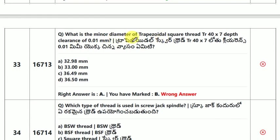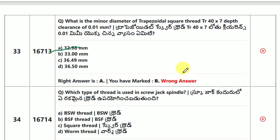What is the minor diameter of a trapezoidal square thread TR 40 × 7 with a depth clearance of 0.01 mm? The answer is 32.98 mm.